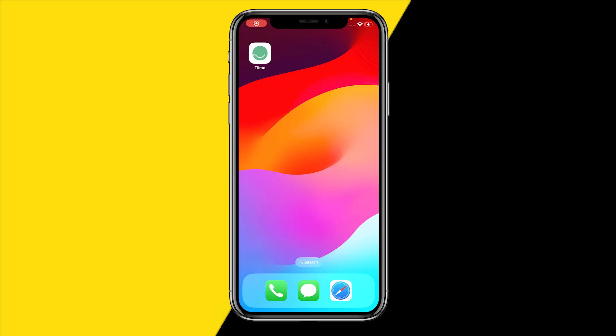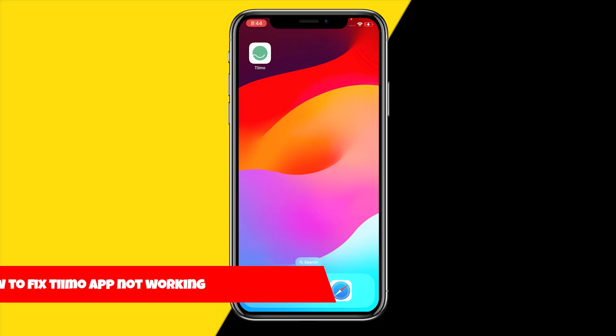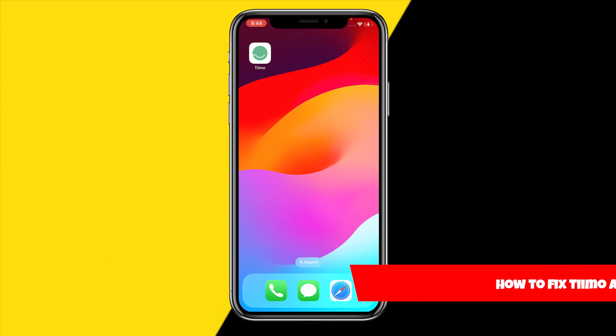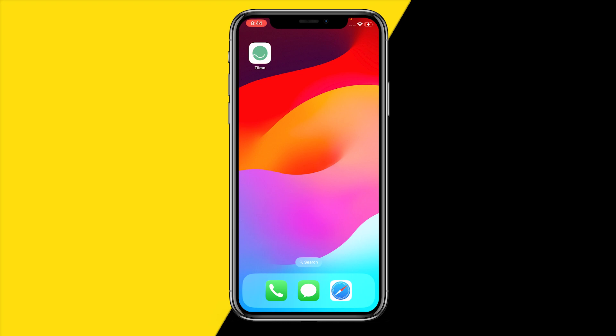Hello everyone, welcome to this video. In this video I'm going to show you how you can fix if the Timeout app is not working. Here are five easy ways to fix it — by not working we basically mean not opening, not loading, it keeps crashing, or just something wrong with the app.